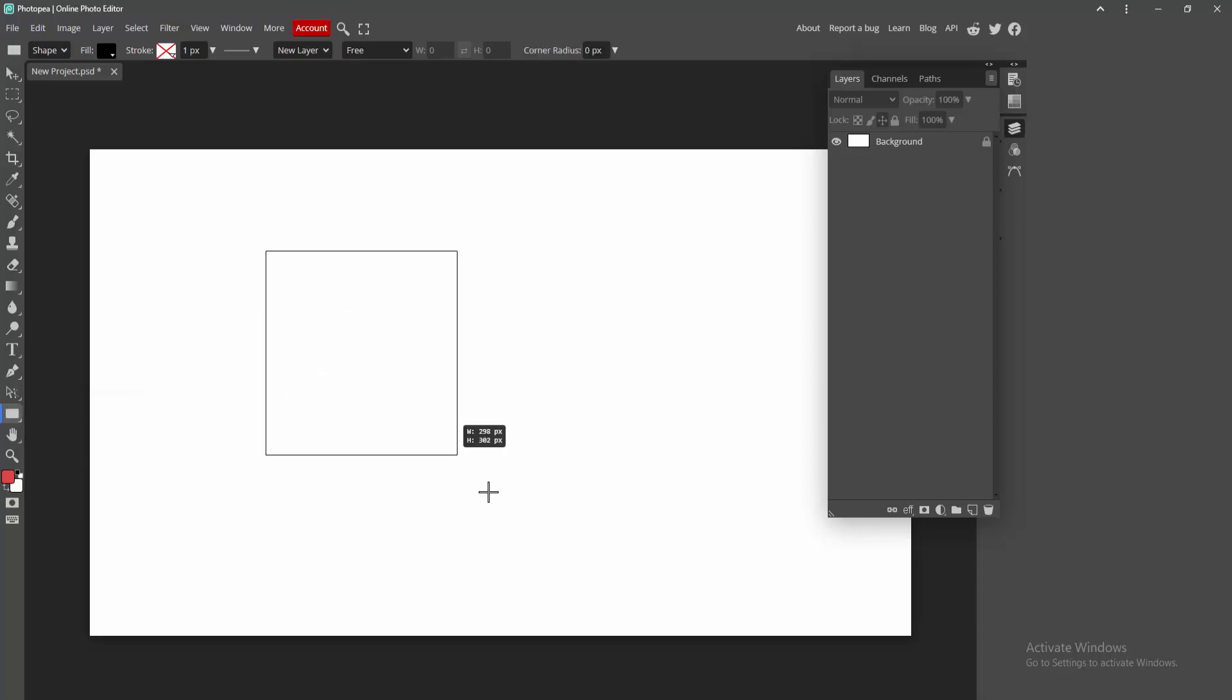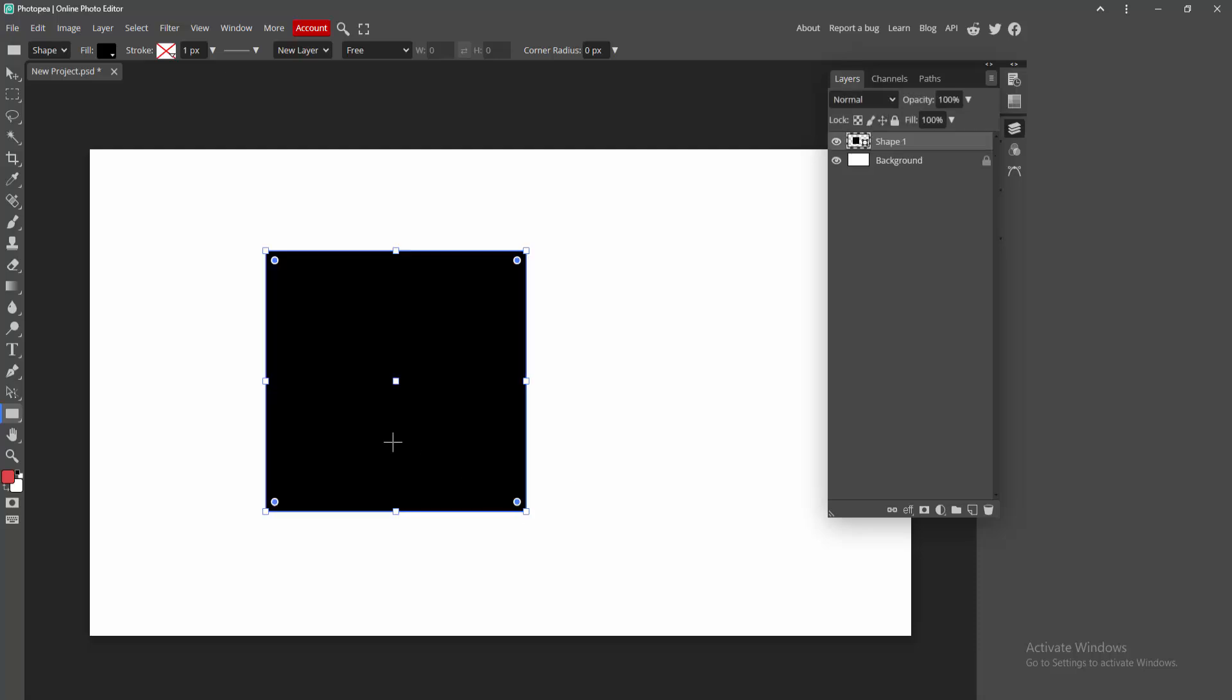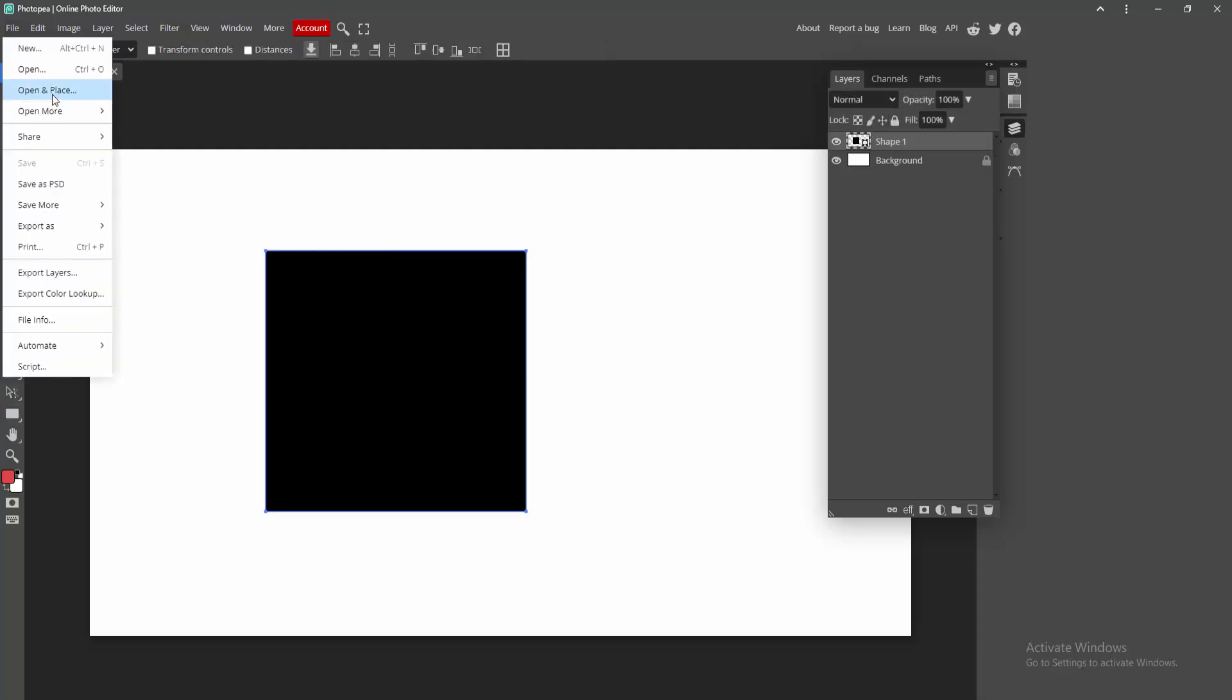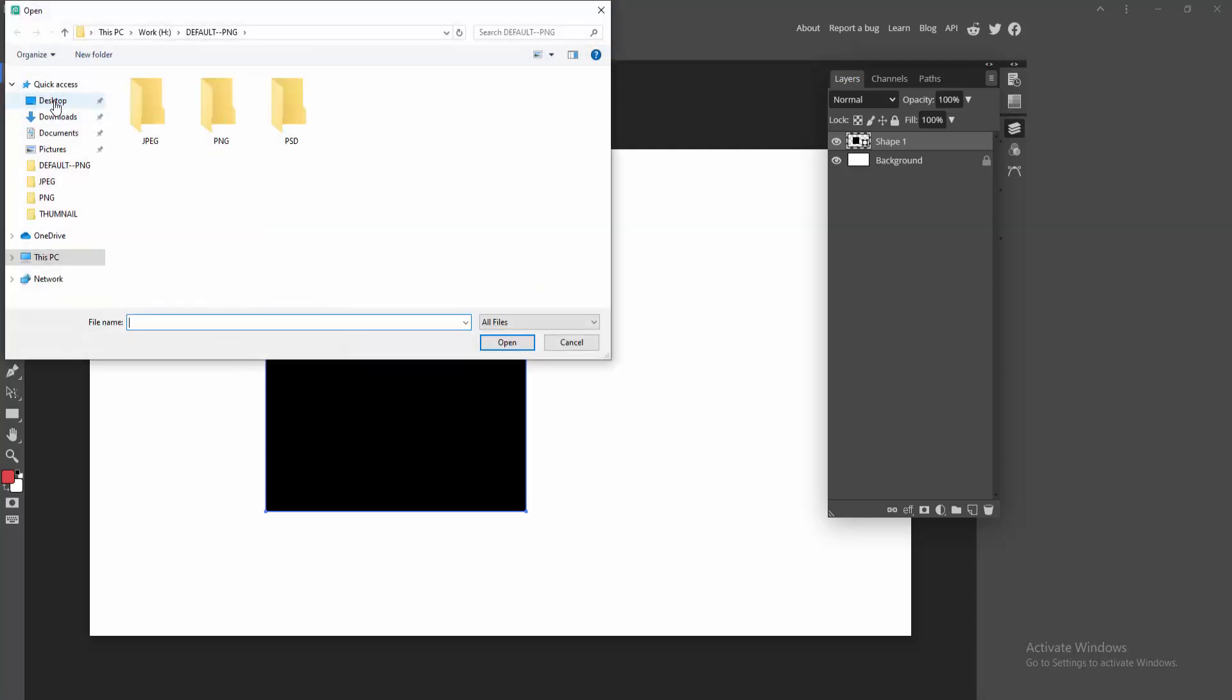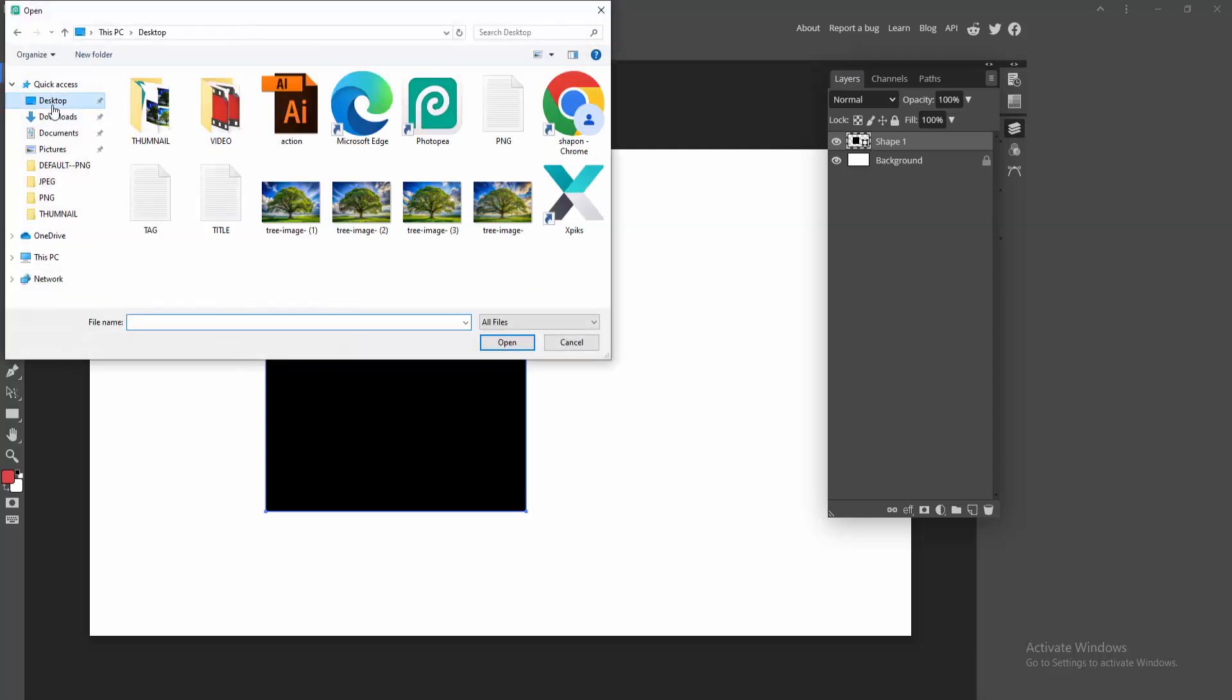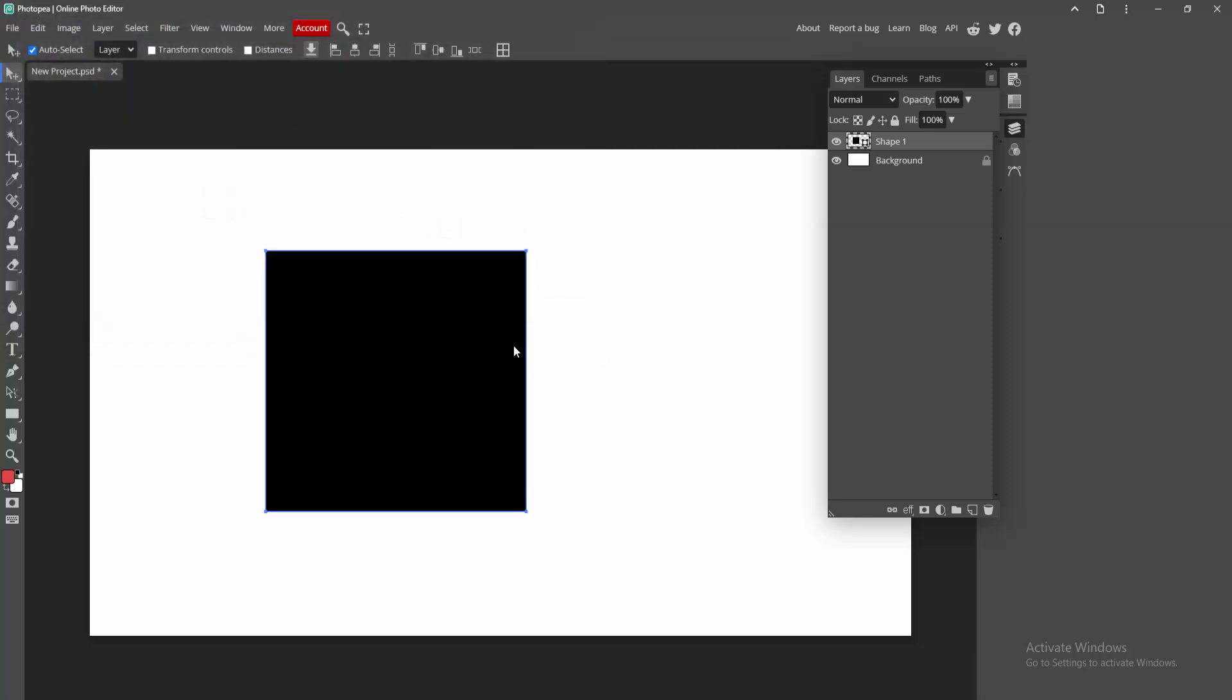Then draw the rectangle. Then select the move tool and go to the file menu, click this open and place option. Then choose image from our file. Now I am going to select this image and click open.